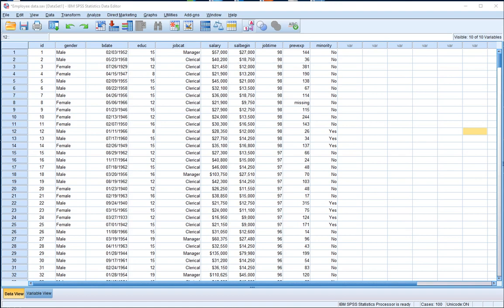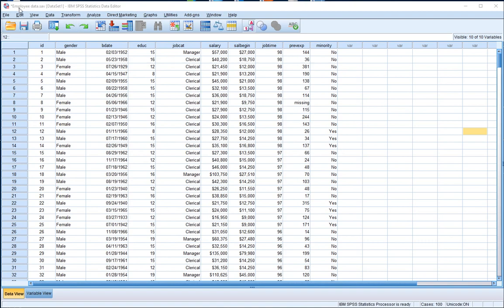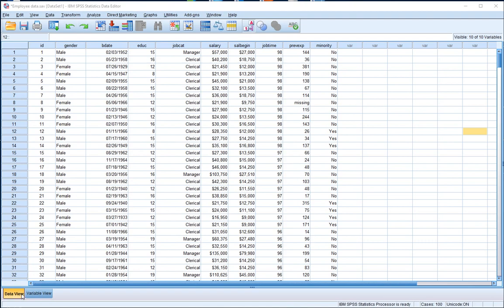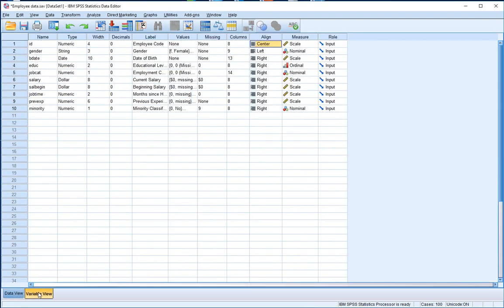The first thing is that I'm using the sample data file that comes along with SPSS. This data file contains employee data information. I'm in the data view window - SPSS has two views: the data view window at the bottom left and the variable view window.